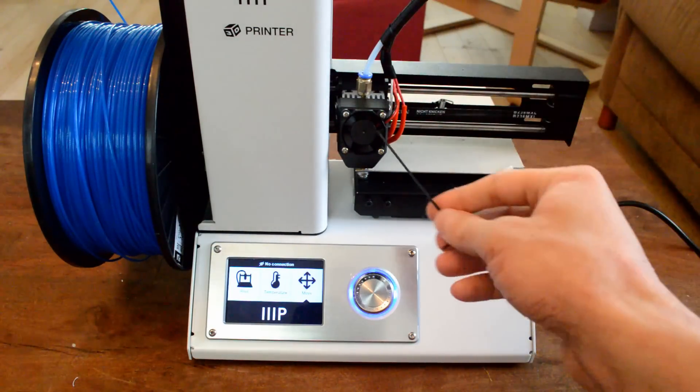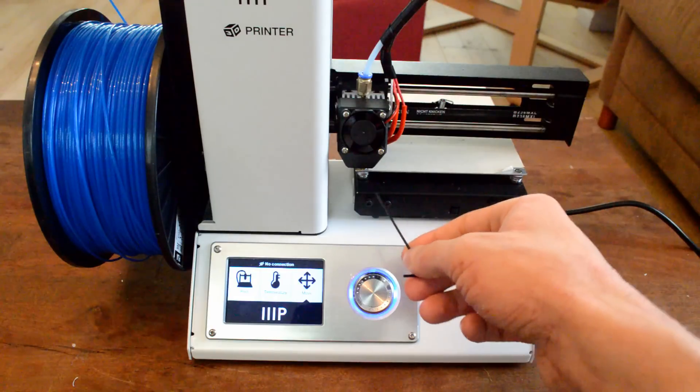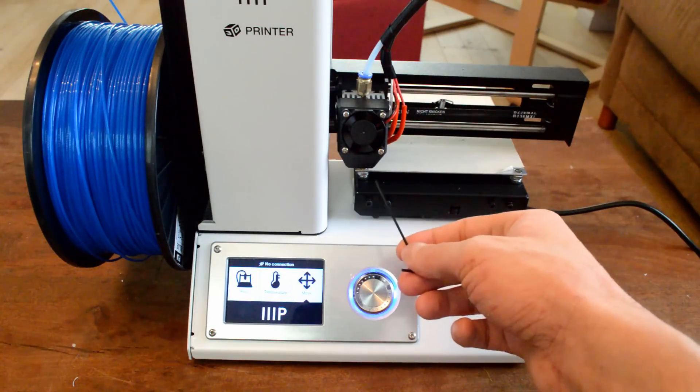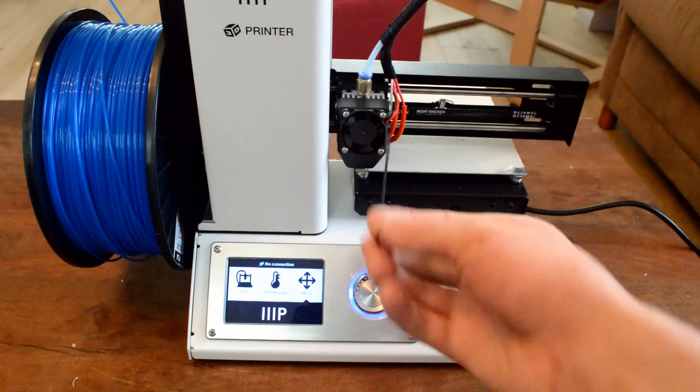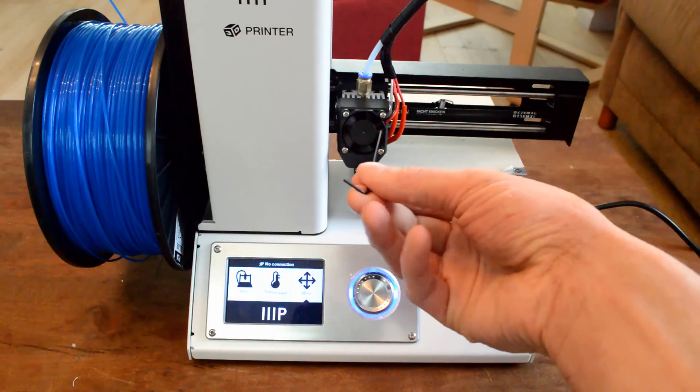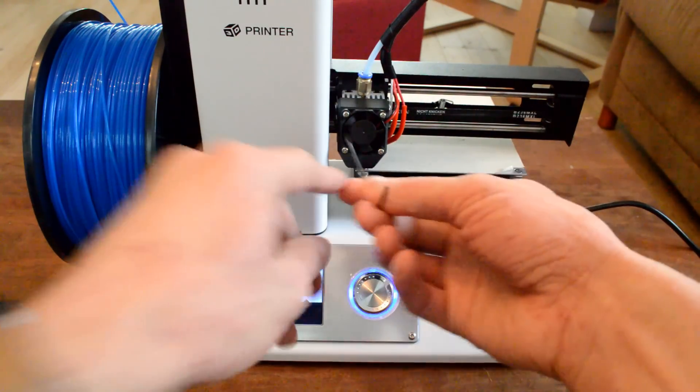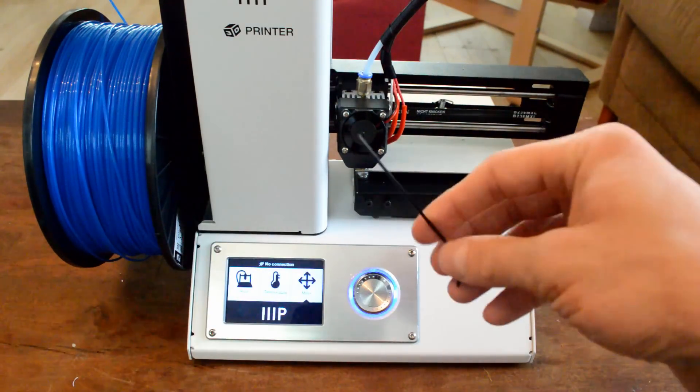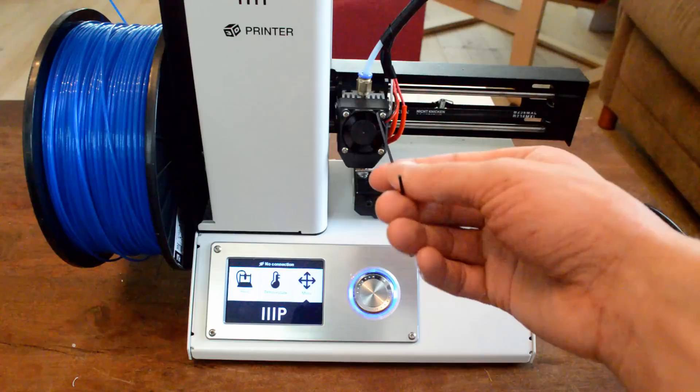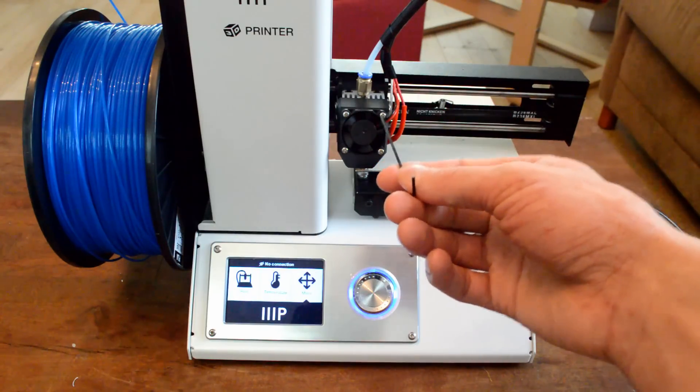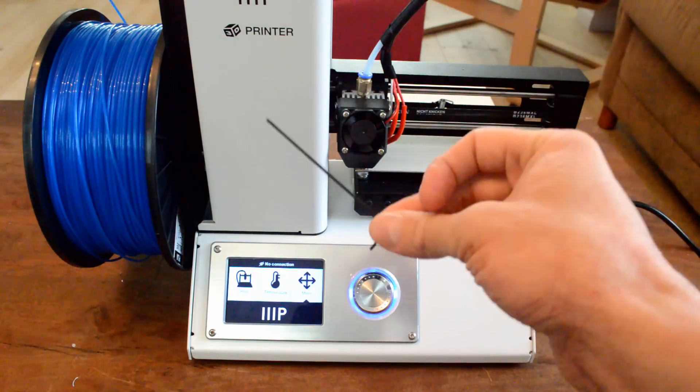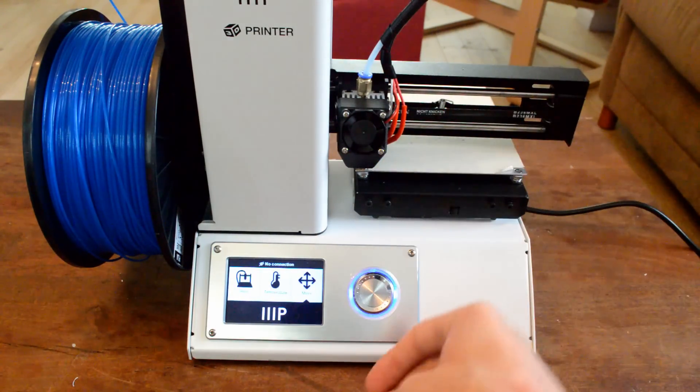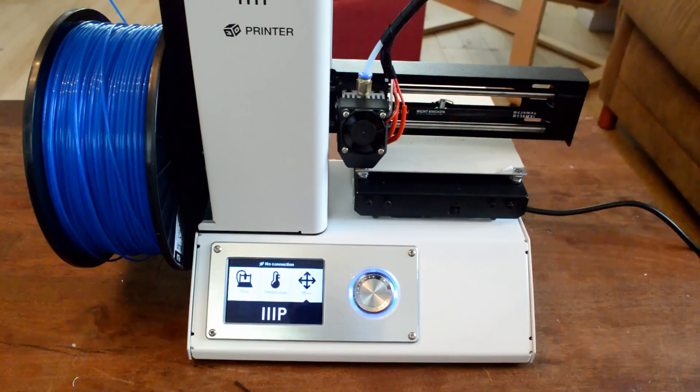There are two set screws that hold this guy in place so that you can take this out. And then the other one holds the hot end in place. And so this guy you can use to loosen the set screws and take them out. And I'll show that in another video of how to unclog a jam.